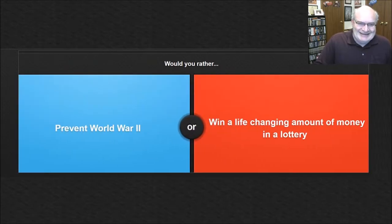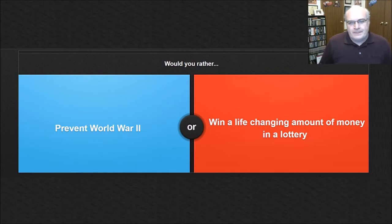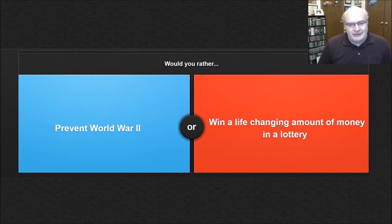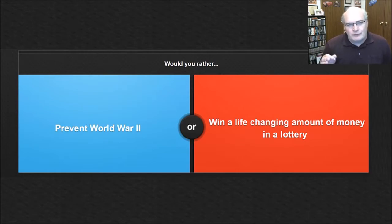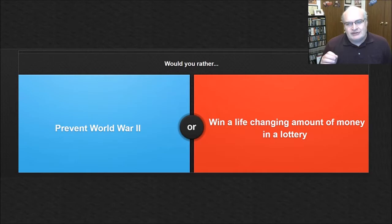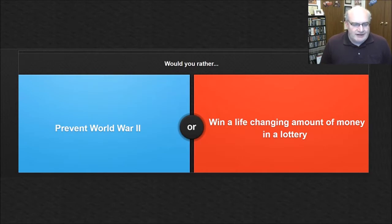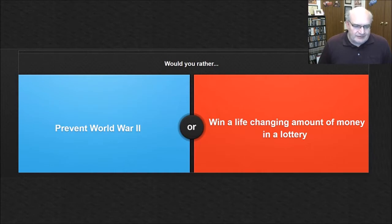Am I thinking too hard? Oh, oh, oh, here we go. Okay. Would you rather prevent World War II or win a life changing amount of money in a lottery? Wow.